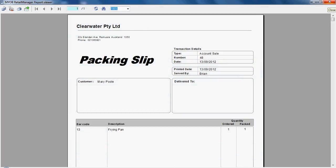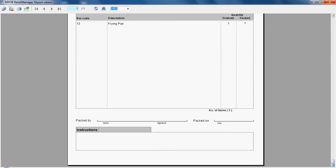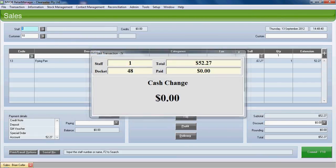And if you've selected to set printing a packing slip, that will also be printed at the same time. Close the preview there and the sale is committed.